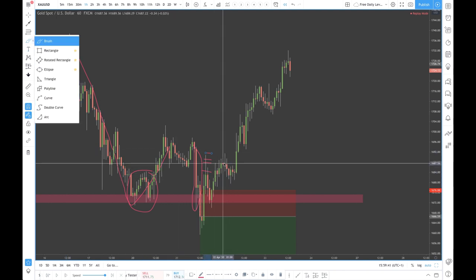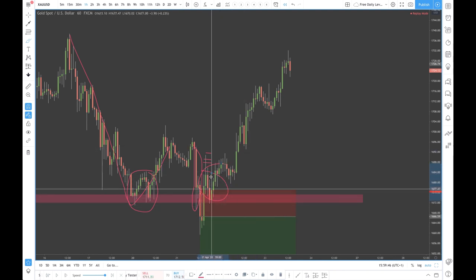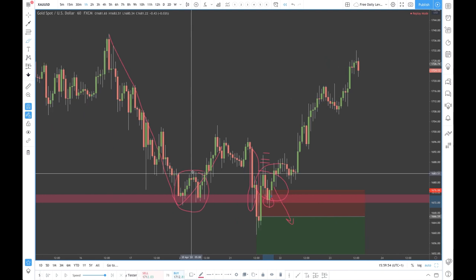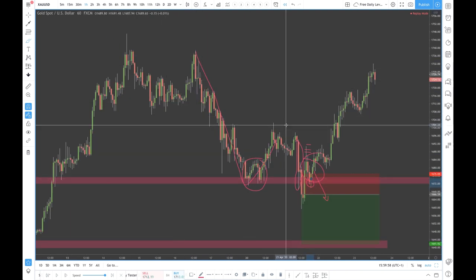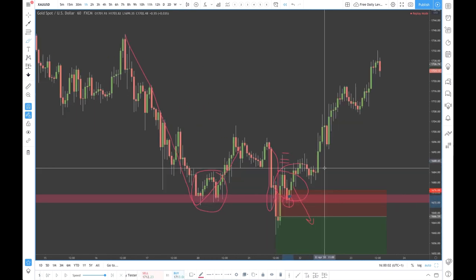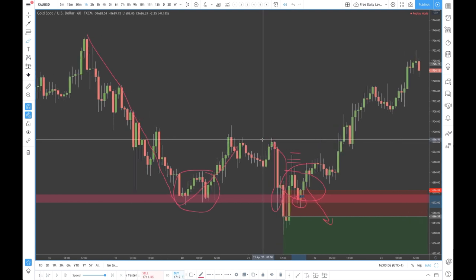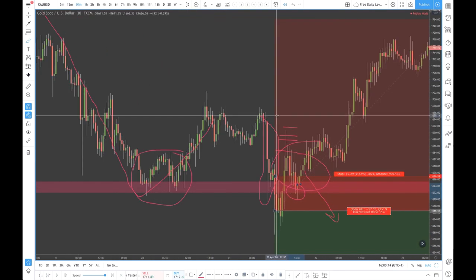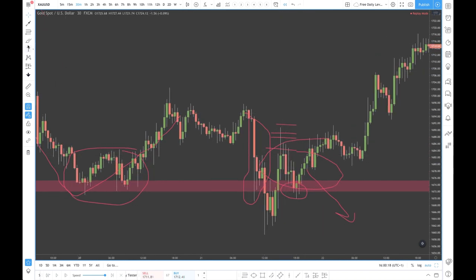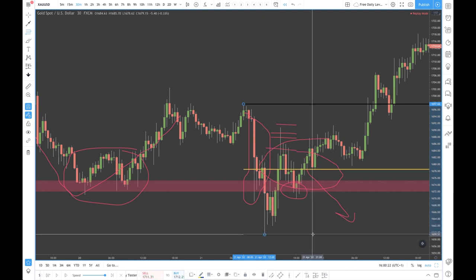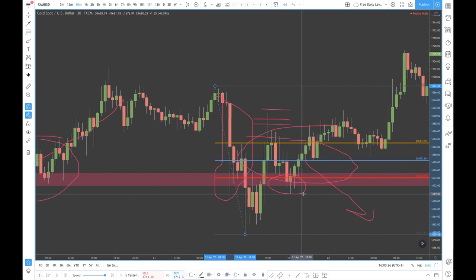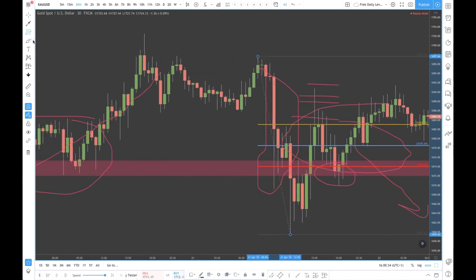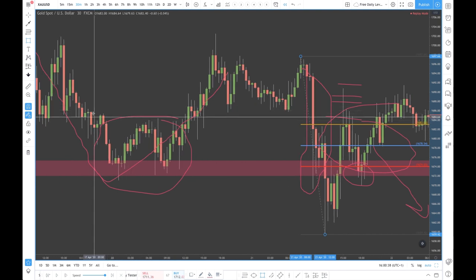Traders who got involved on the short side again — thinking prices would go to the downside — would have mostly been looking for short trades given the recent downtrend. With that quite bearish price action, going down to maybe a 30-minute chart, that could have just been a deeper pullback. A lot of traders would have seen that as maybe a 61.8 Fibonacci level — price didn't close below, it was just a spike up.